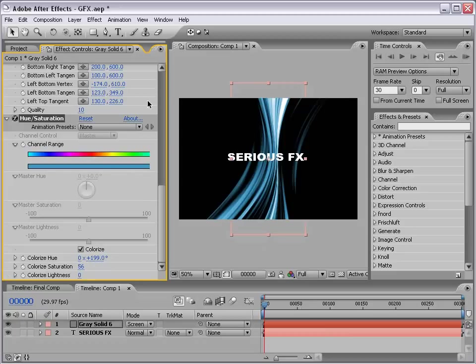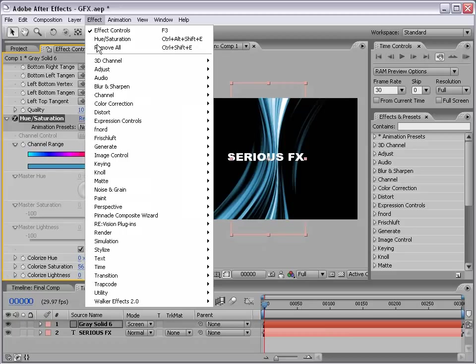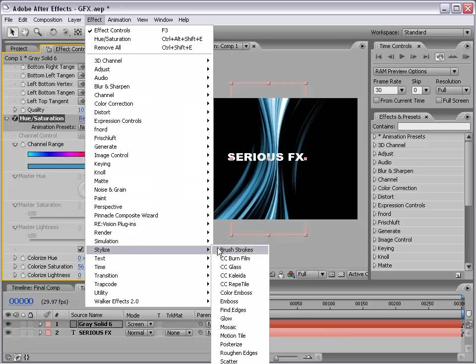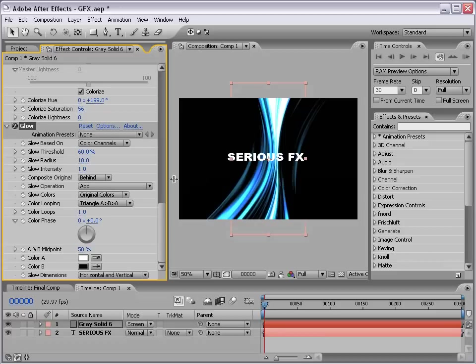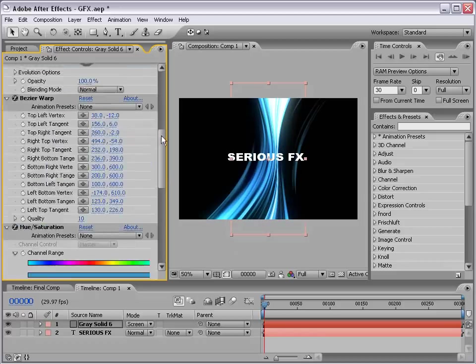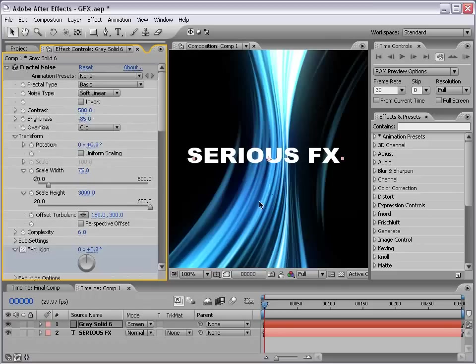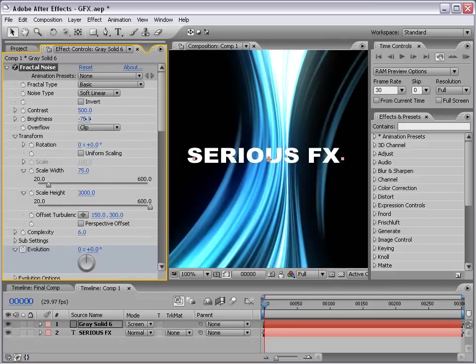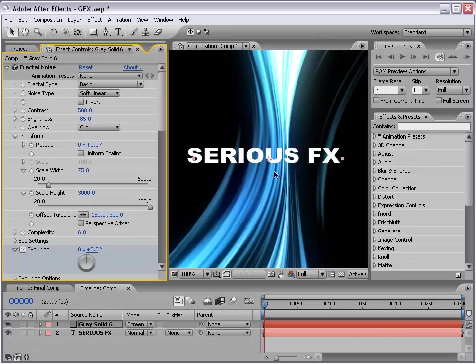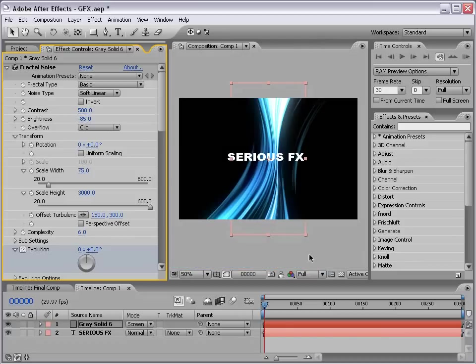Now, let's add a nice glow. So, I'm going to choose Effect, Stylize, and Glow. And, for this, I just want to increase the radius, maybe about 80 or so. And, if we want to brighten up the glow a little bit, we can also brighten up the fractal noise. But, for now, we'll just go ahead and keep it as it is.